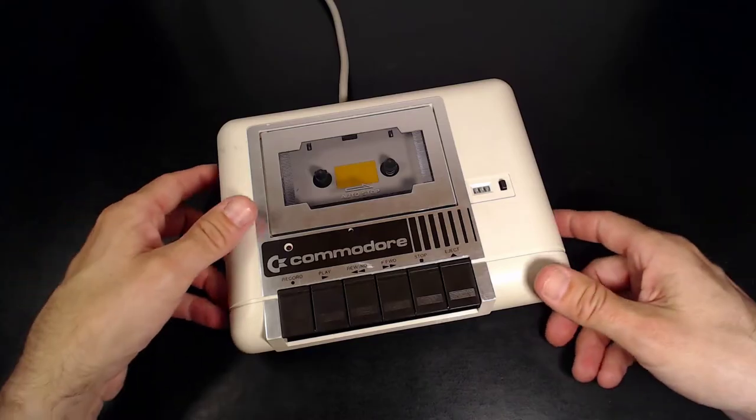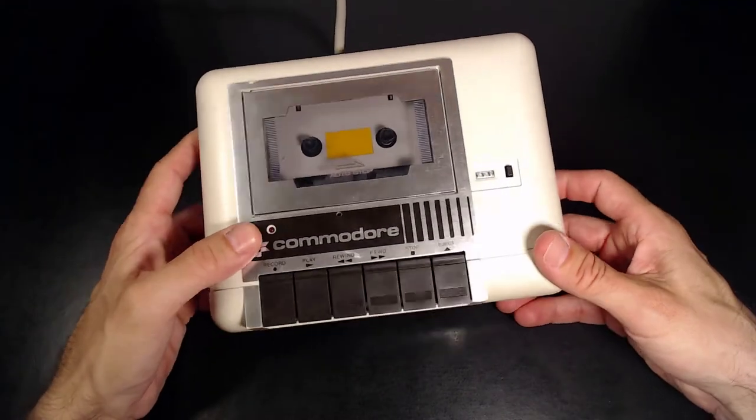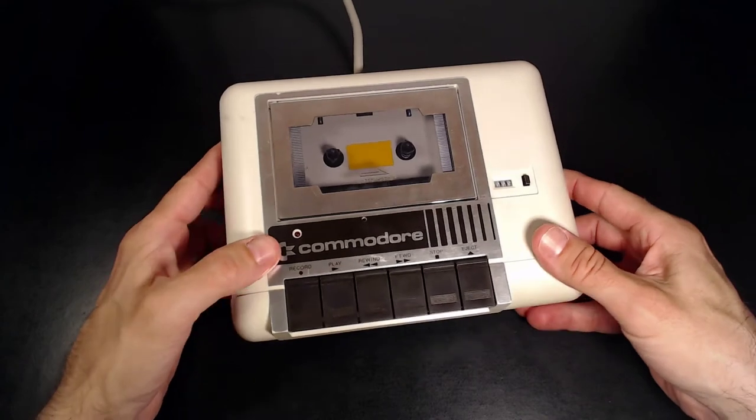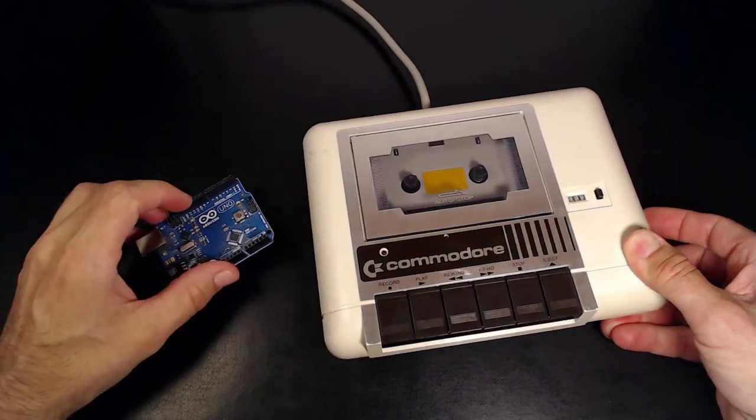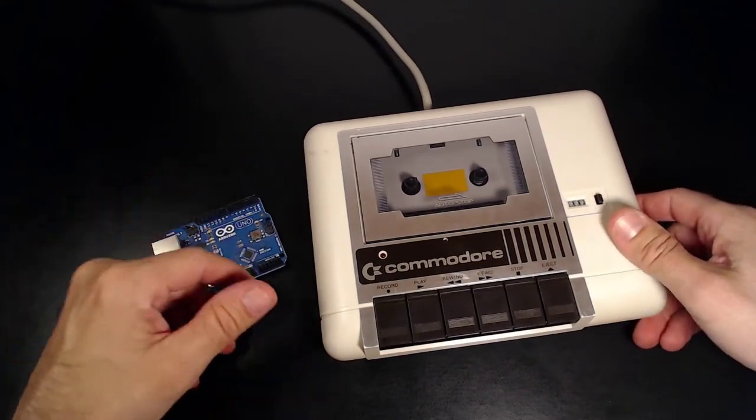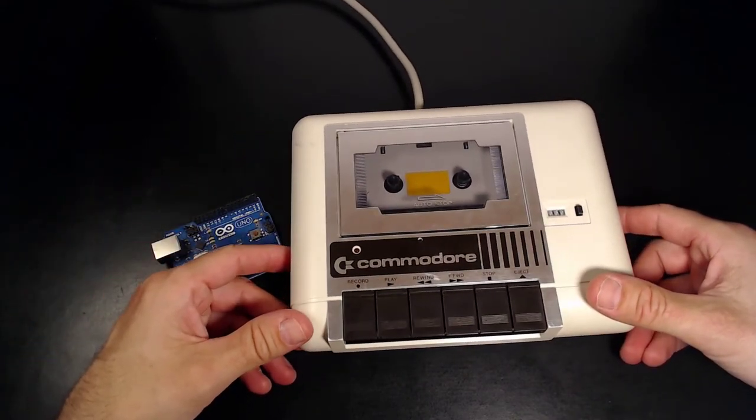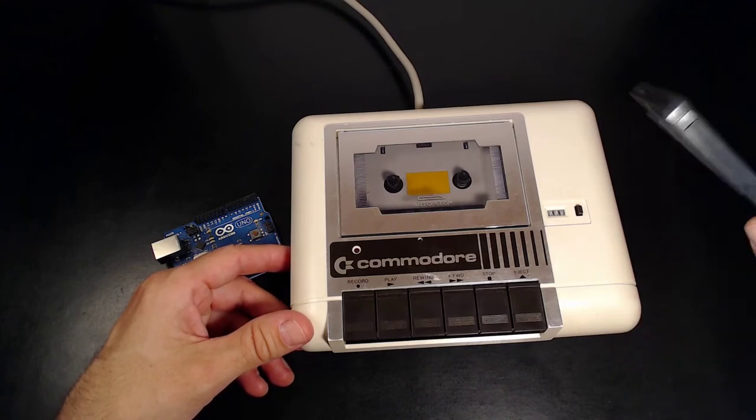Hi! In this video, we are going to use a Commodore datasette from the 1980s and an Arduino Uno to store digital data on magnetic tape audio cassettes like those.